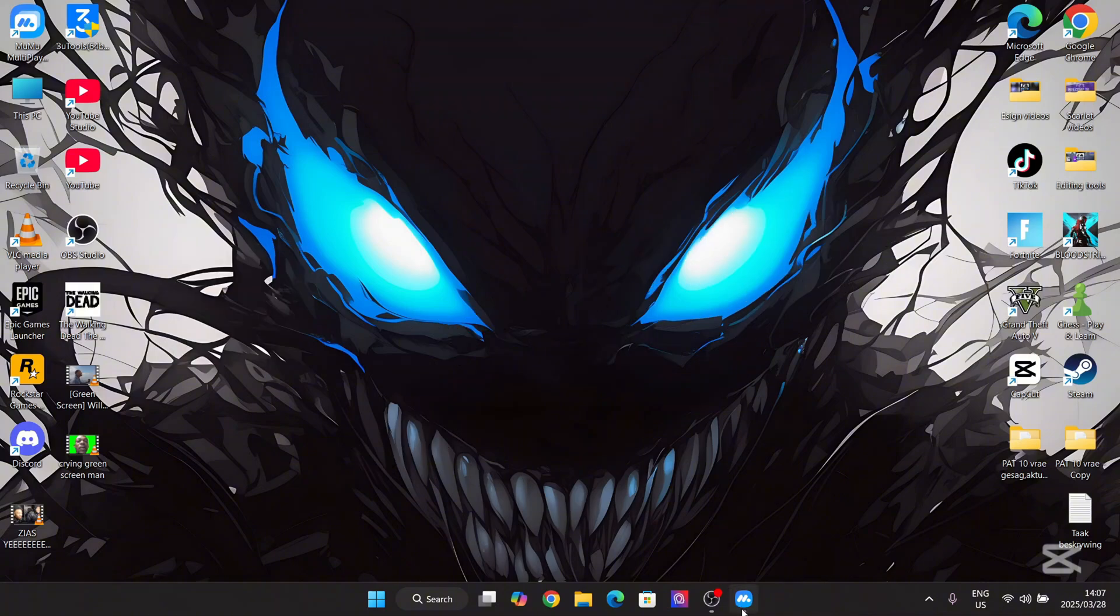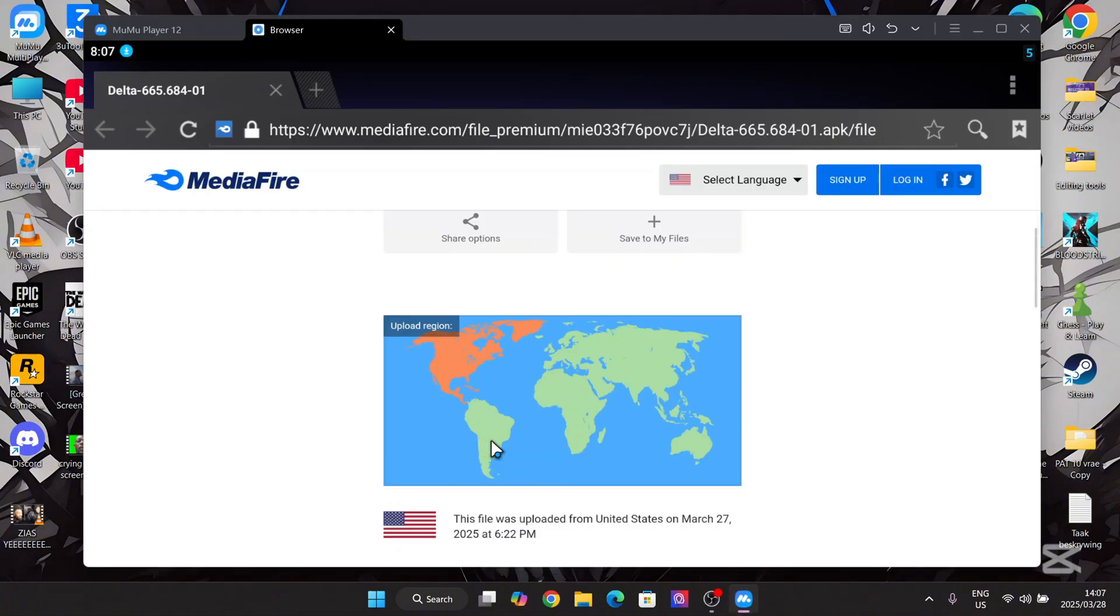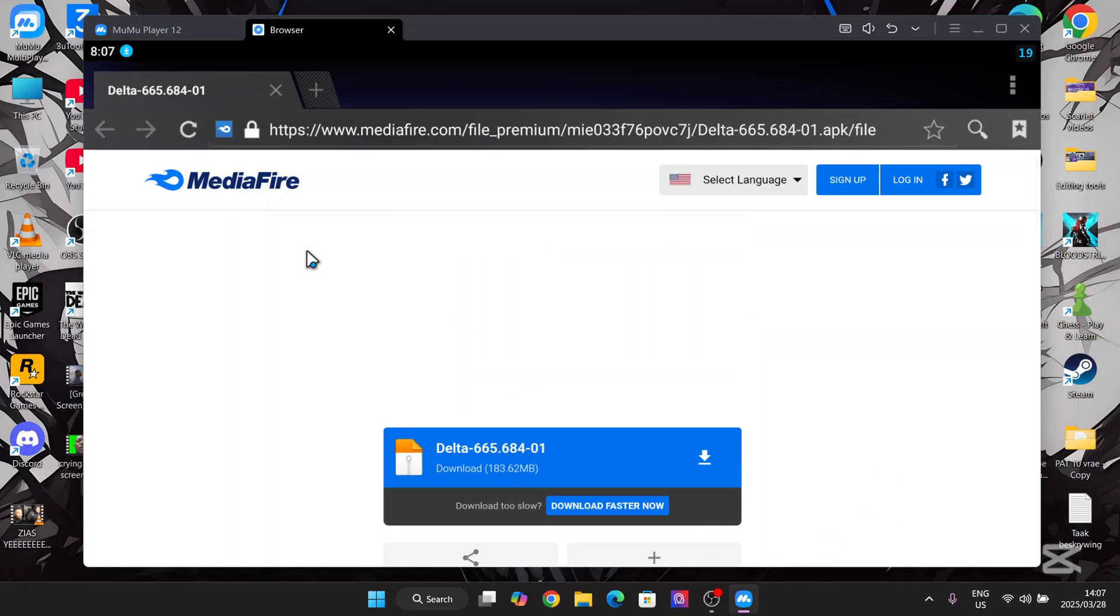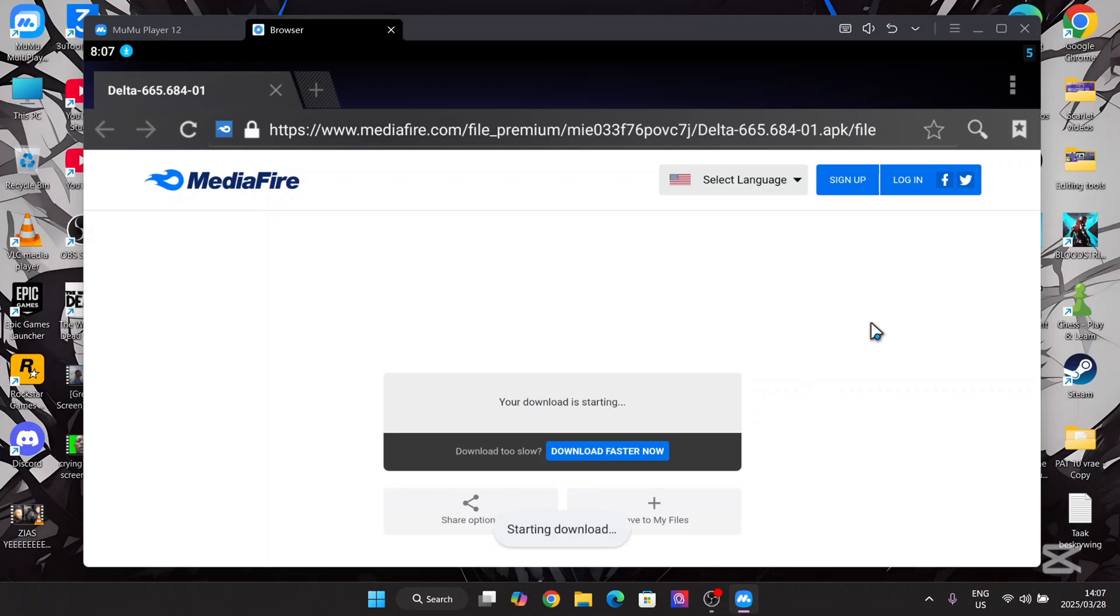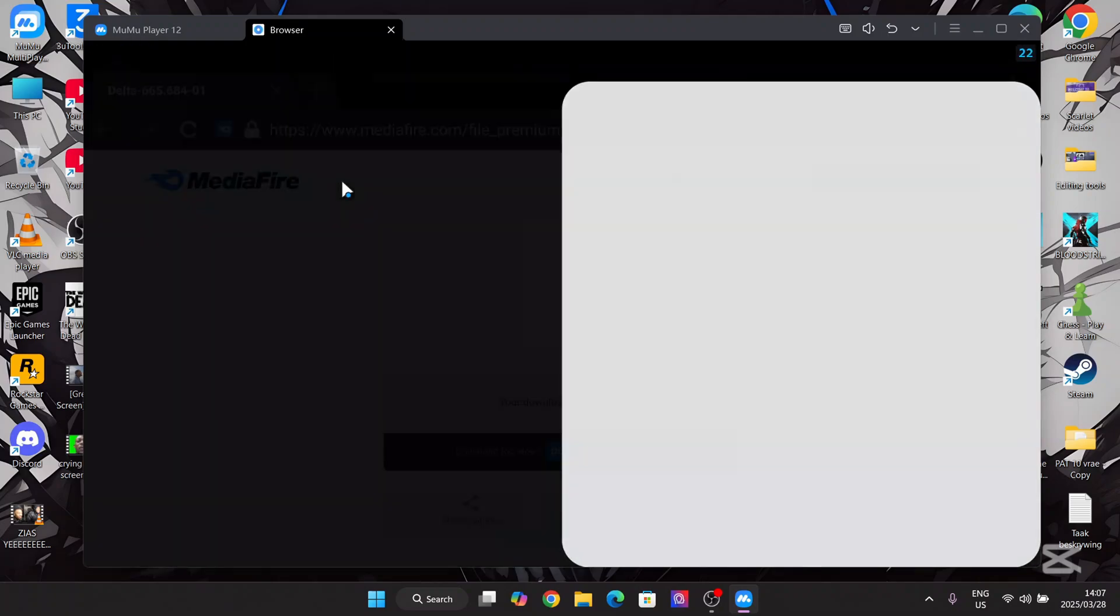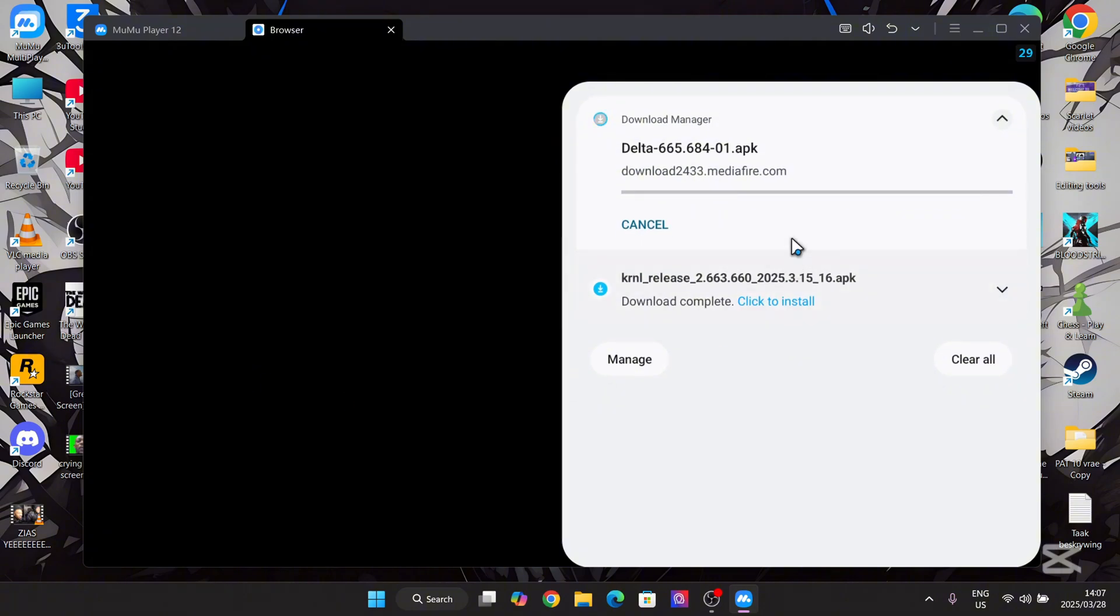Simply open the link in the description and it will contain this mediafire file. This is the Delta 2.665 version. Just download this. Now simply wait for it to finish downloading.